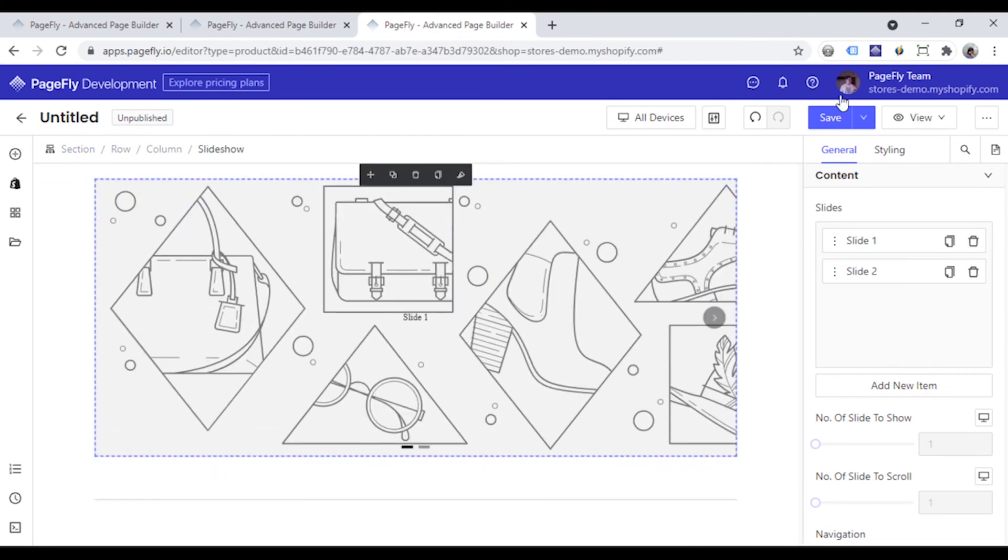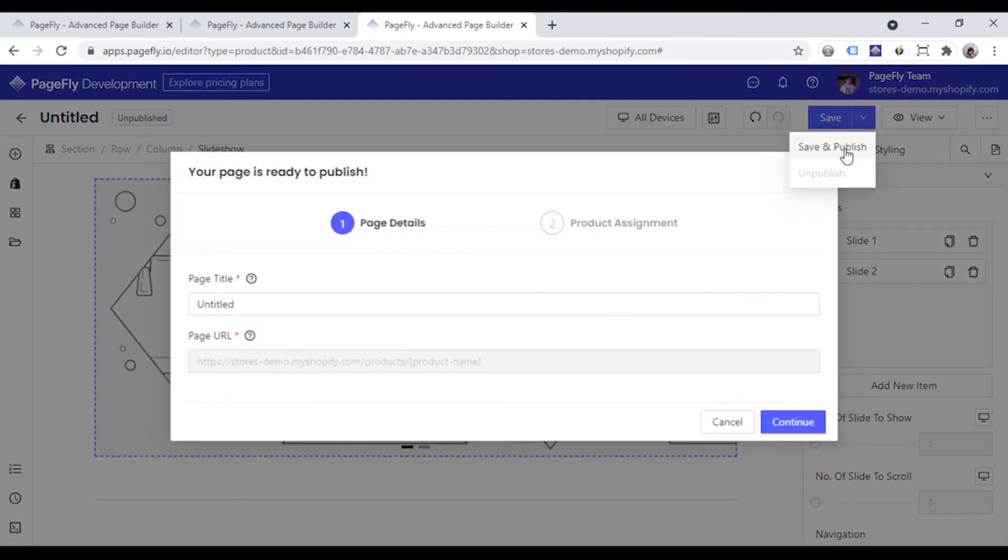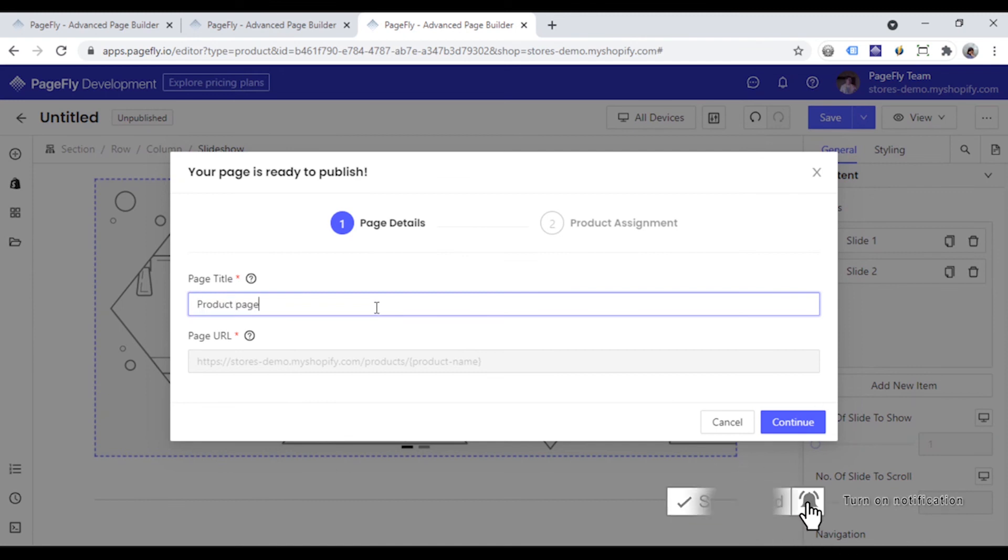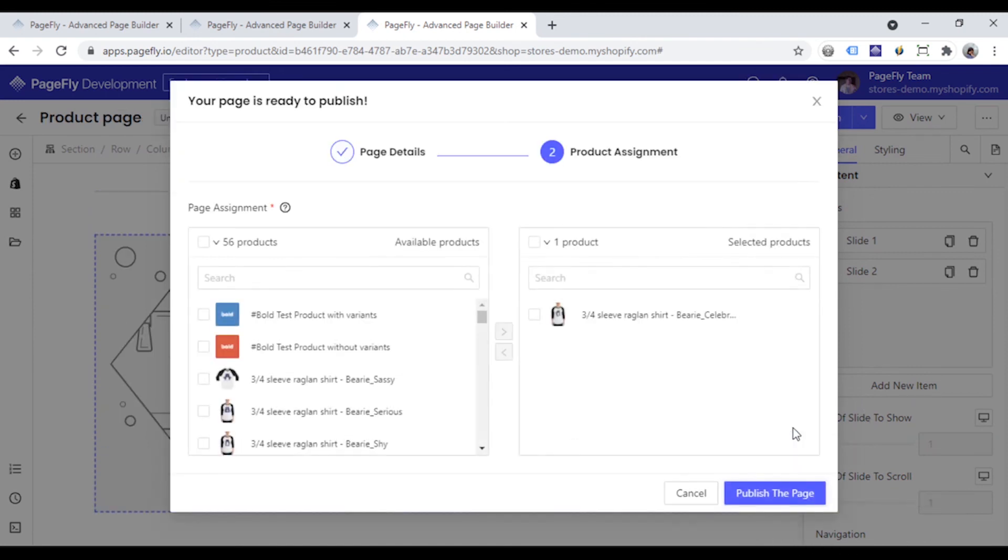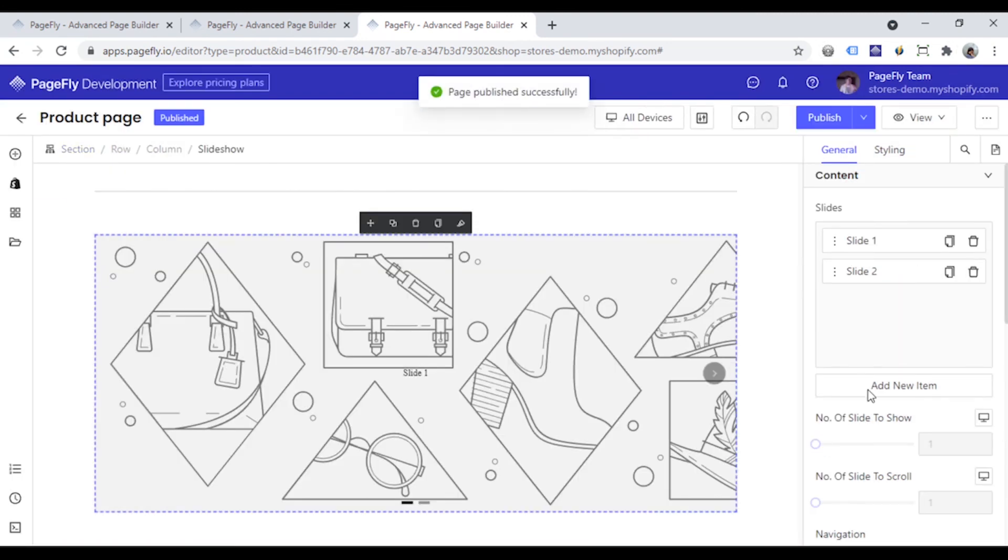After everything has done, go ahead and publish the page and check it in real time.